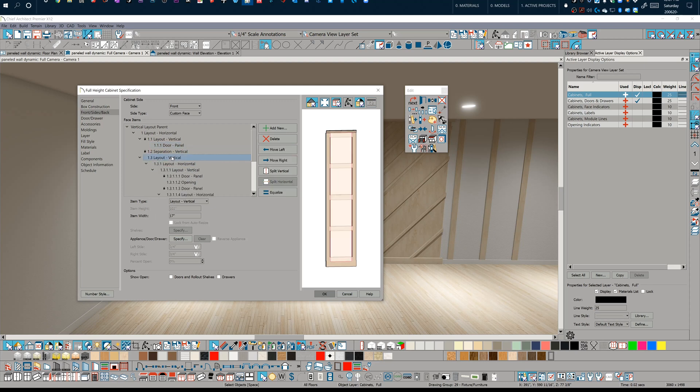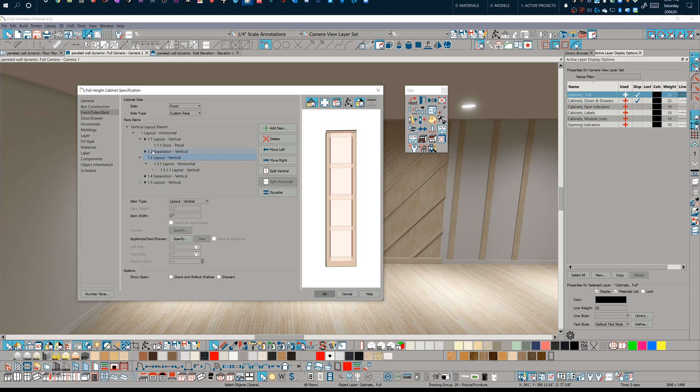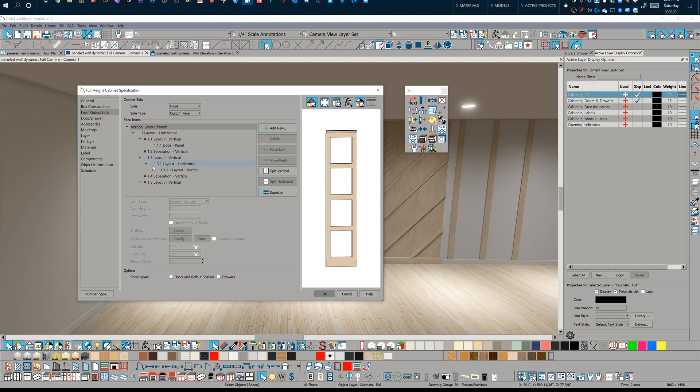So the next part of this is I've got this section right here, which has a bunch of horizontal separations. The part of this that's kind of interesting is that I've created some openings here. I've created some openings in these horizontal sections like this opening right here, and that allows me to see through to the wall beyond.